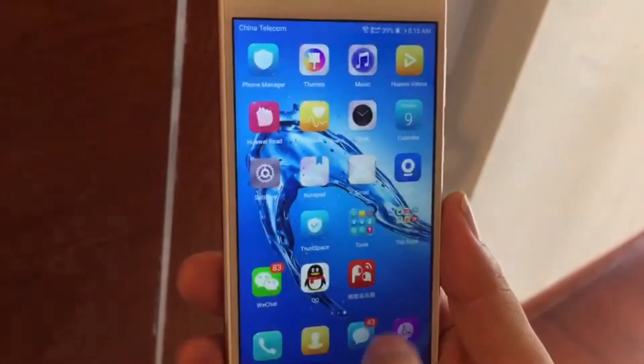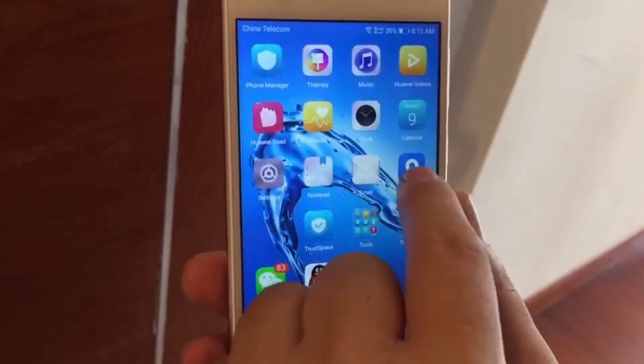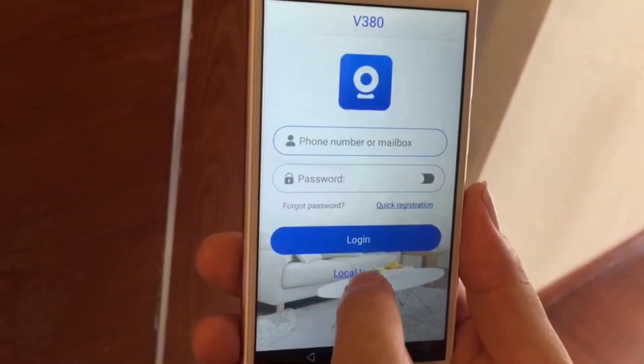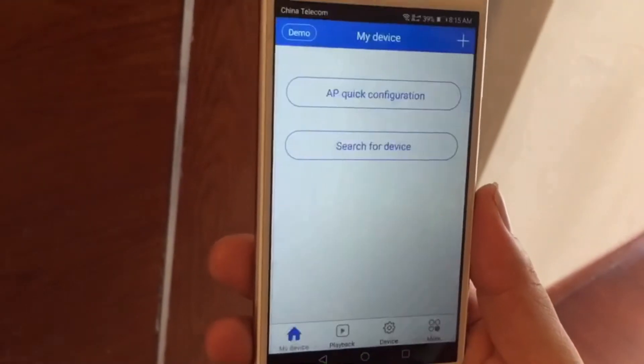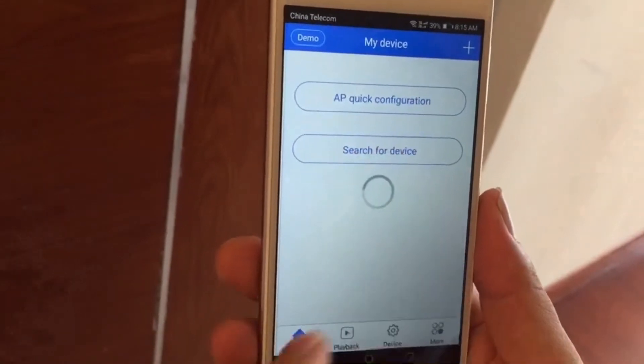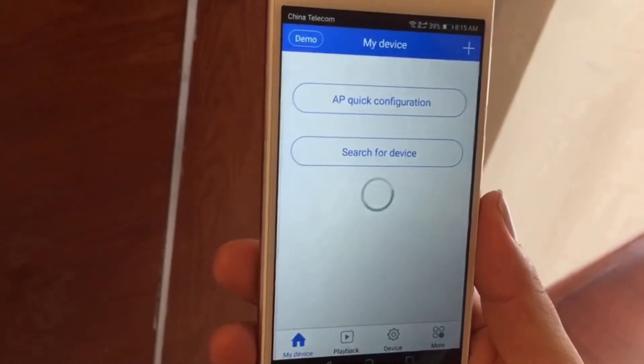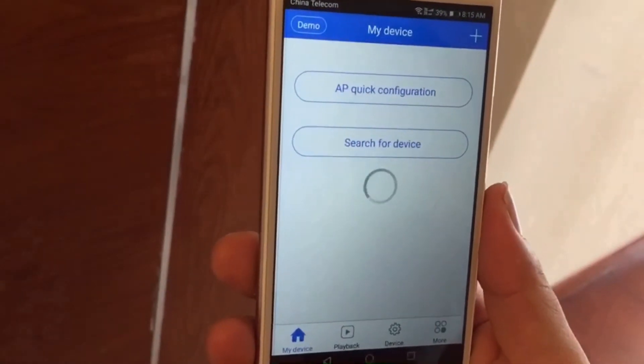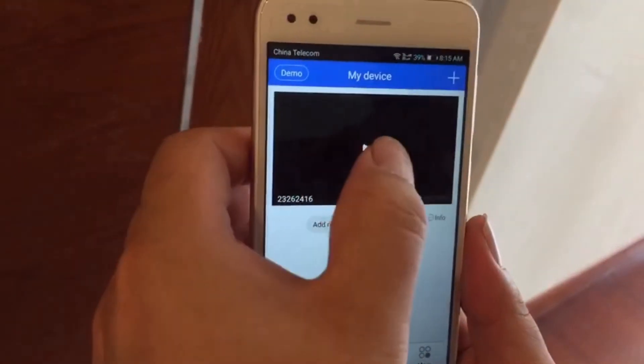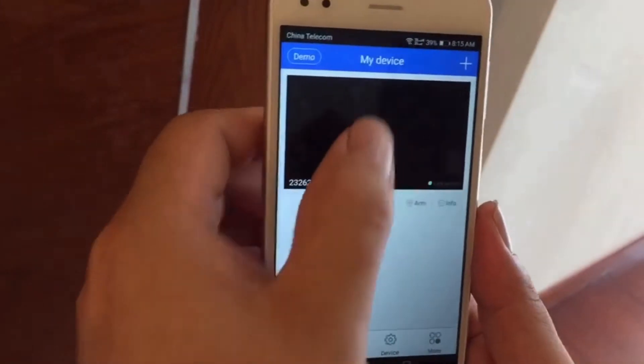Then go to the V380 app. Click Local Login. Click Search for Device. Click the Play Button.